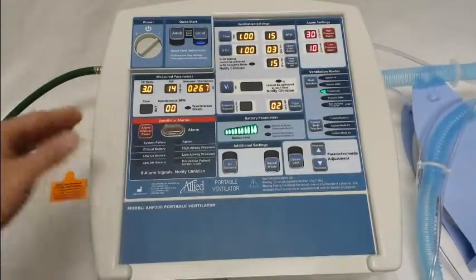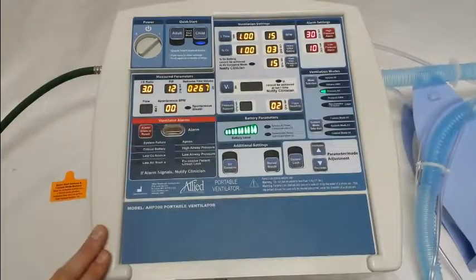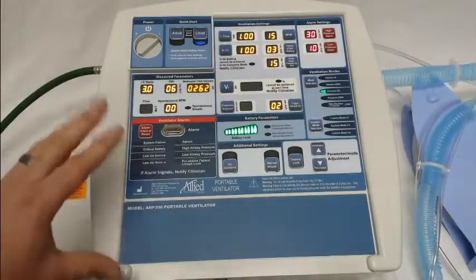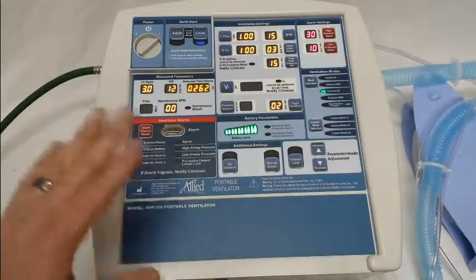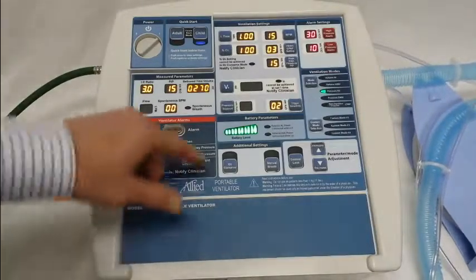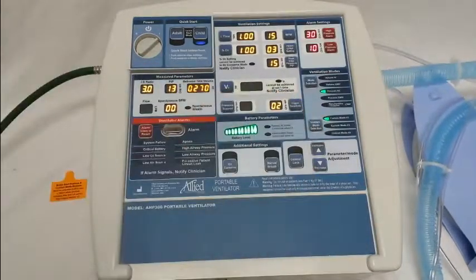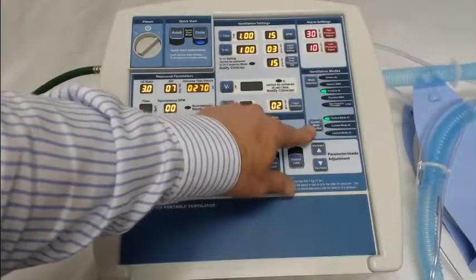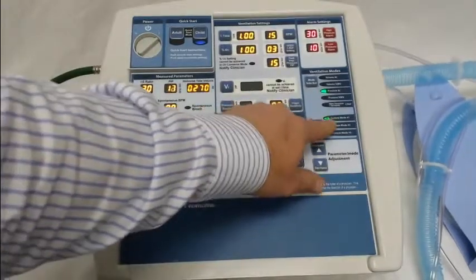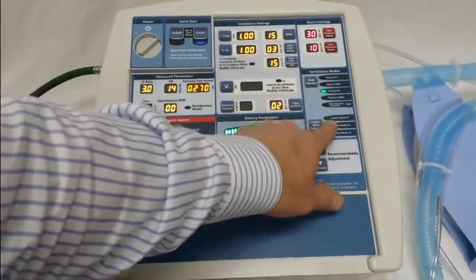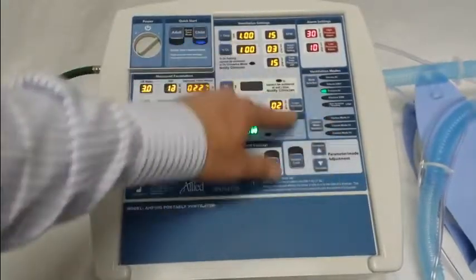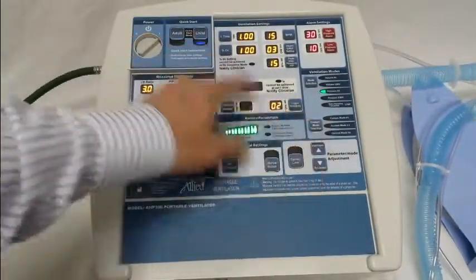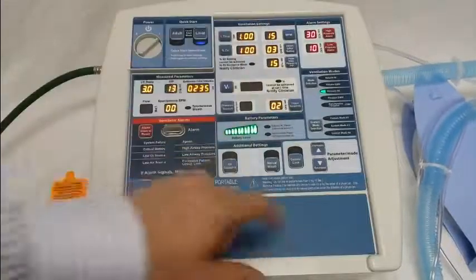Now I'll move on to the custom modes. To set the custom modes, it's largely the same process but you're going to use different buttons. They're locked out from the factory, so if I try to select one, it won't let me — you'll notice it's flashing but still ventilating in child. After a period of time, it just cancels out.